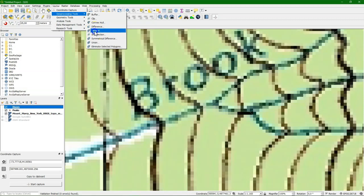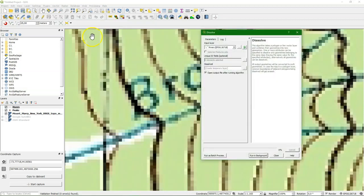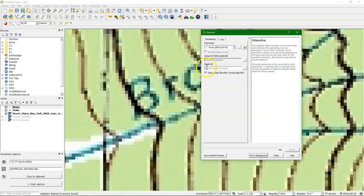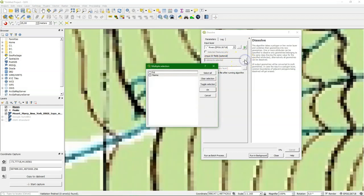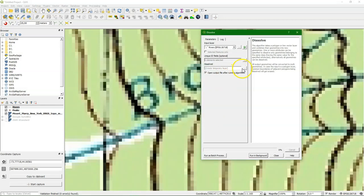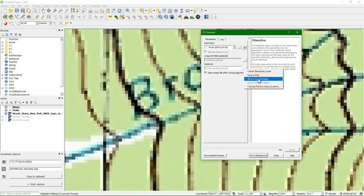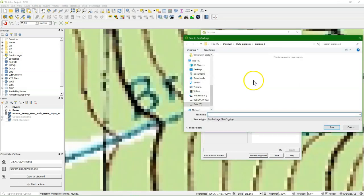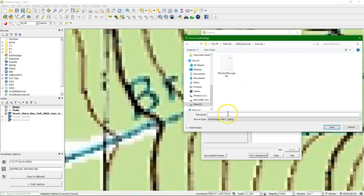So there we go. Dissolve. We choose the rivers layer and we click these three dots on the side. Unique ID fields. And we check the box at name. Then it will join every feature with the same name. In our case every feature with slide brook will be joined into one. And we add this to our geopackage.